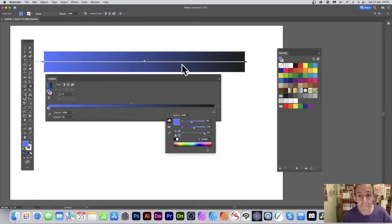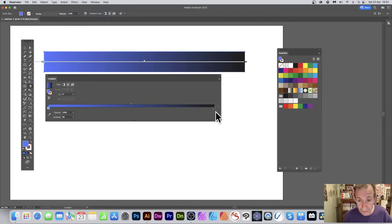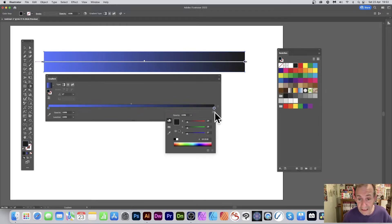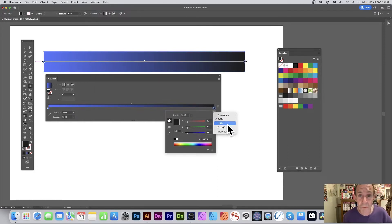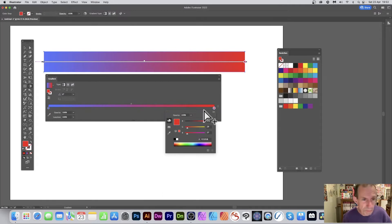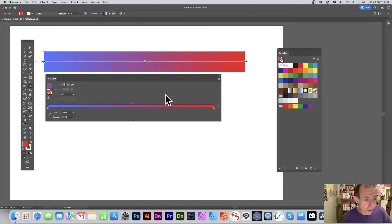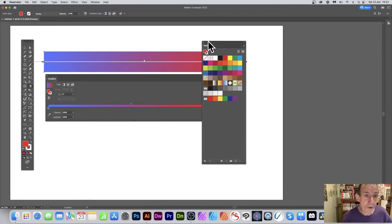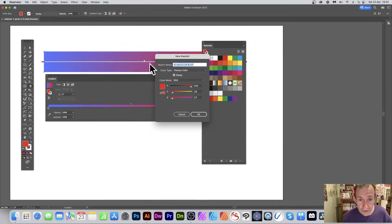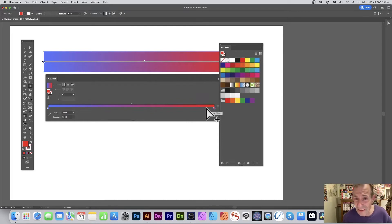With RGB selected, change the first stop to blue. Then select the stop at the far end — it's still unchanged. Double-click it and again it may be grayscale, so change it to RGB or CMYK depending on your document. Set that one to red. Now you've got a gradient going from blue or purple all the way through to red. You can save this as a swatch using the swatches panel found under Window > Swatches, then click Add New Swatch.